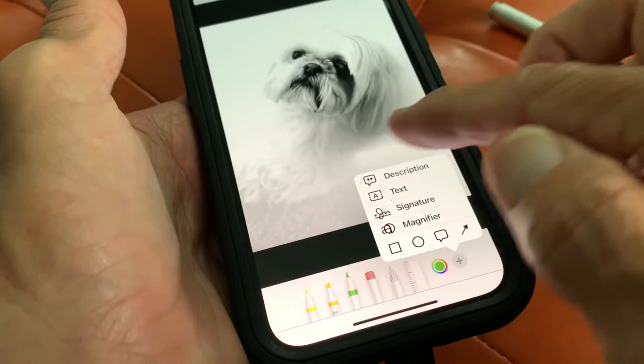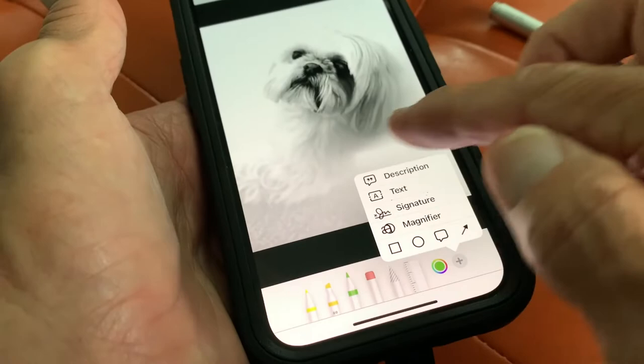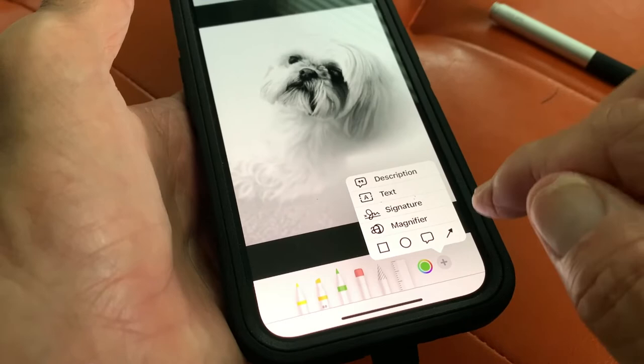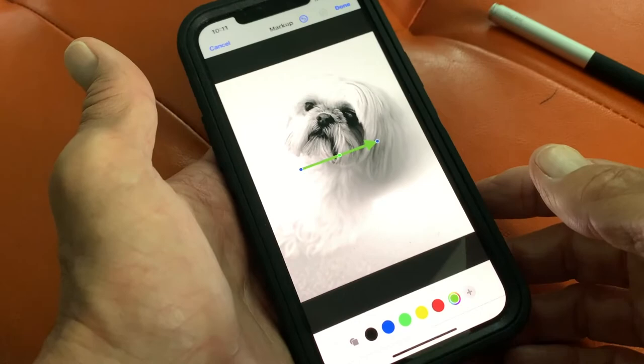Then you're going to come down here and hit this plus sign. It's going to give you a box where you can pick different things that you can do. Now we want to do the arrow, so we're going to go ahead and hit the arrow. I'm just going to click on it and we're going to get an arrow in the middle of our photo.